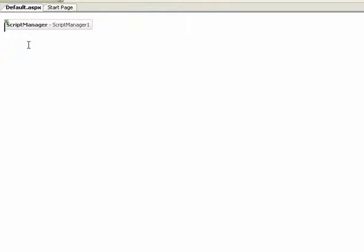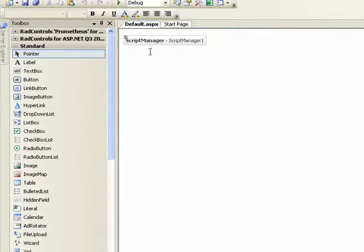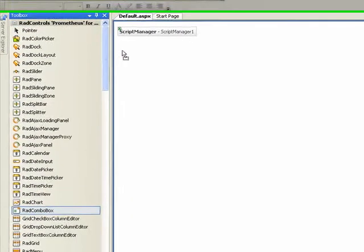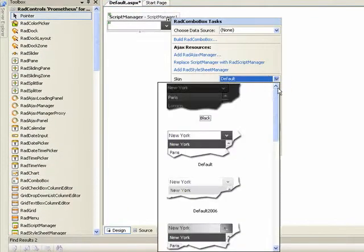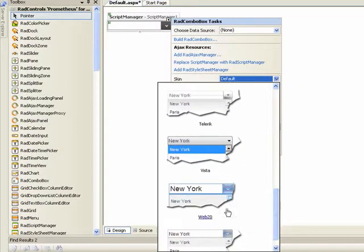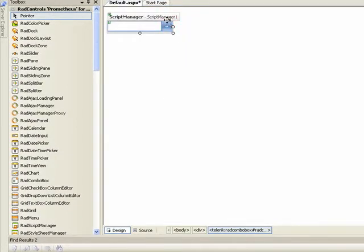I'm going to start by putting a Rad Combo Box onto the form. I'm going to select a different skin for it, the Web 2.0 skin. Then we'll close up the smart tag.